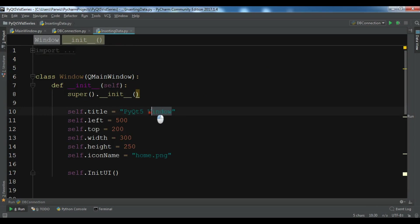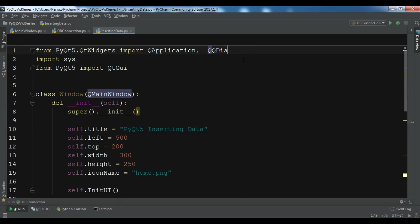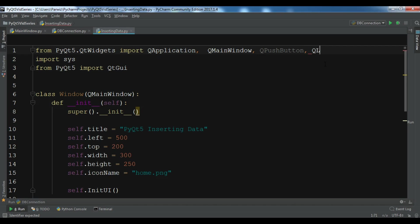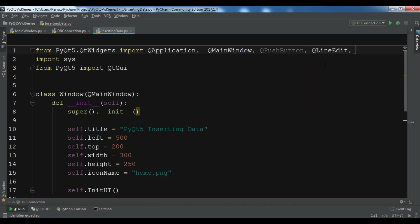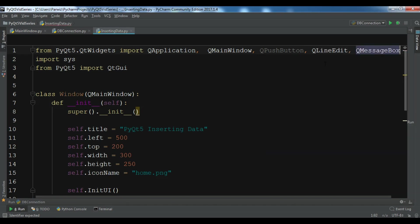We need some imports. I need QPushButton, and we need QLineEdit also, and we need QMessageBox. Let me add QVBoxLayout also.